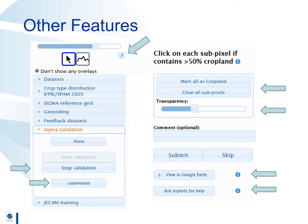Finally the ask experts for help button is useful when you want to send an image to one of us at the GeoWiki team. We will look at the image and then post the answer on our GeoWiki competition group in Facebook. You can also use this to email us when you have a question or want to provide us with feedback. We value your suggestions and we will take them seriously.